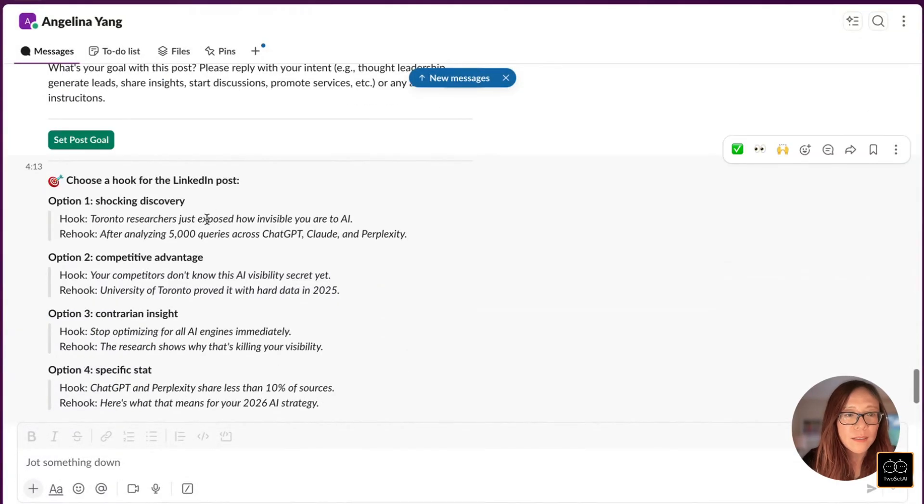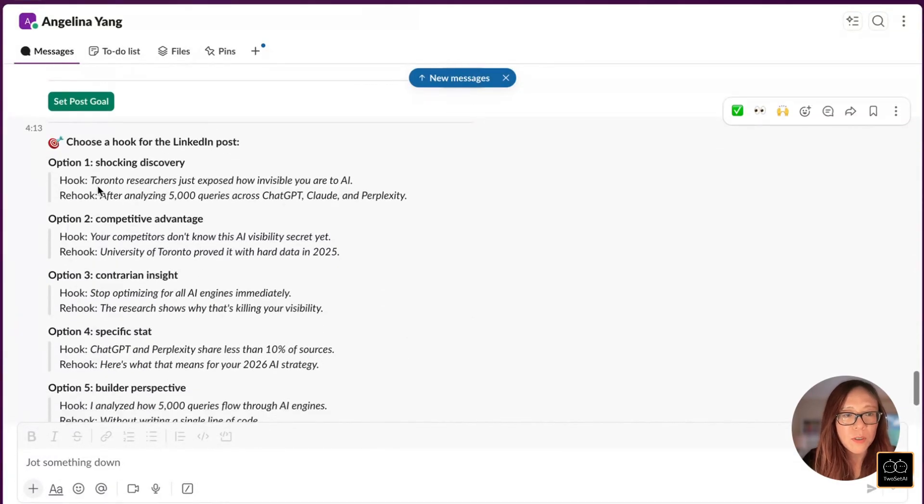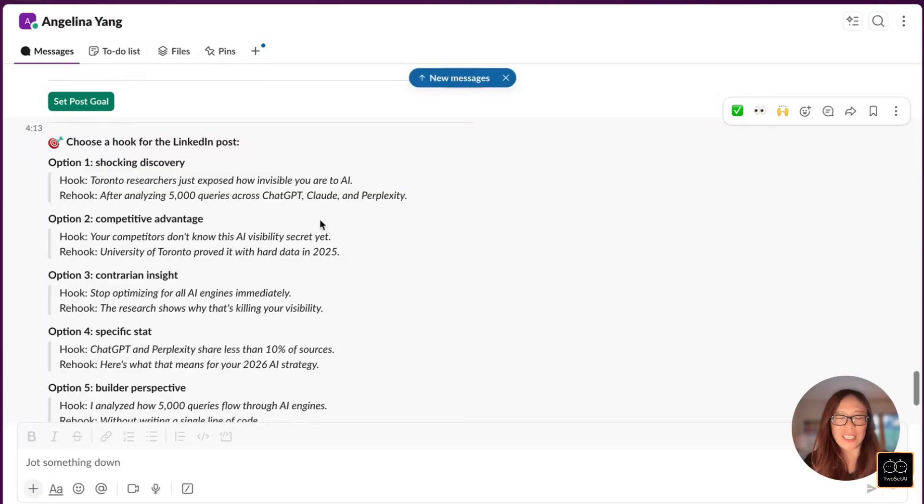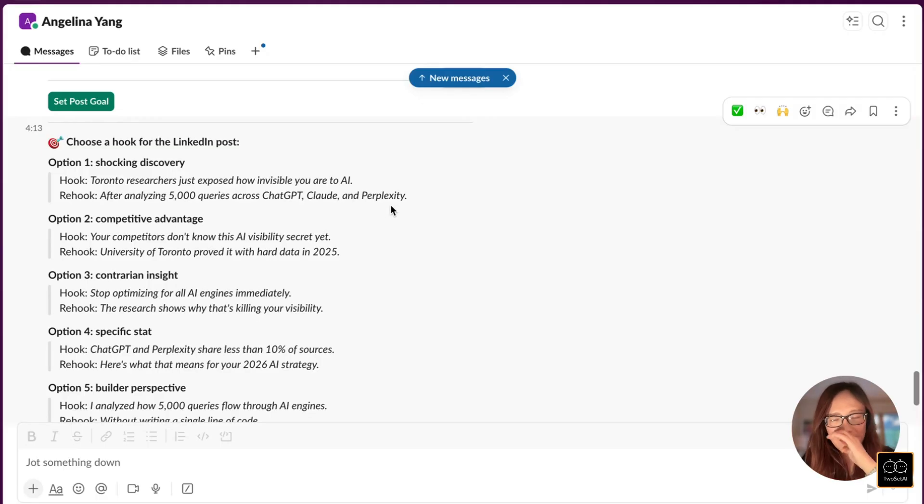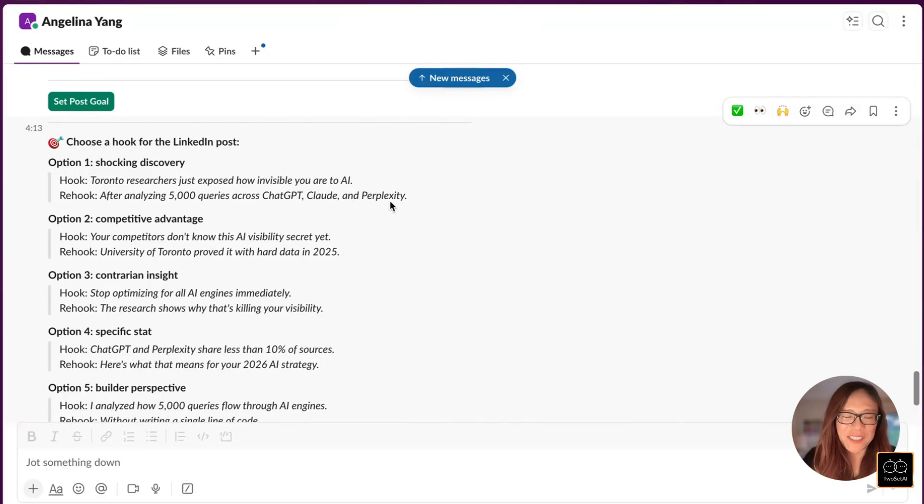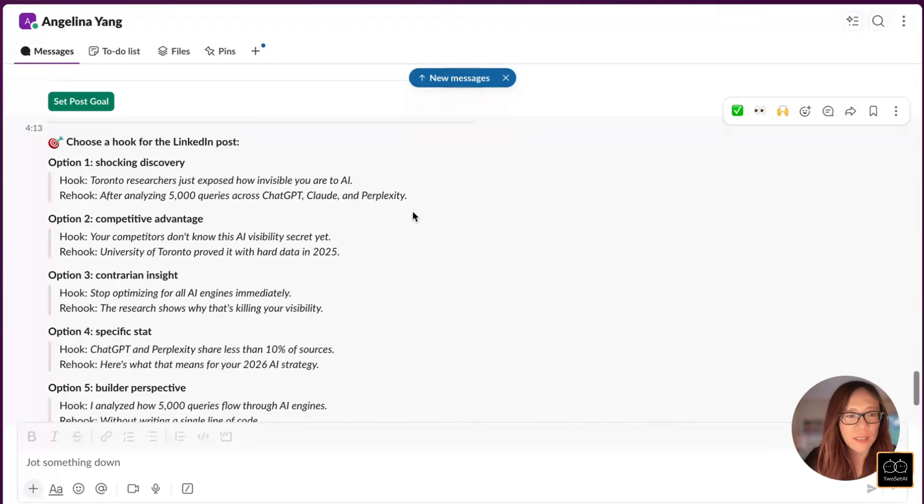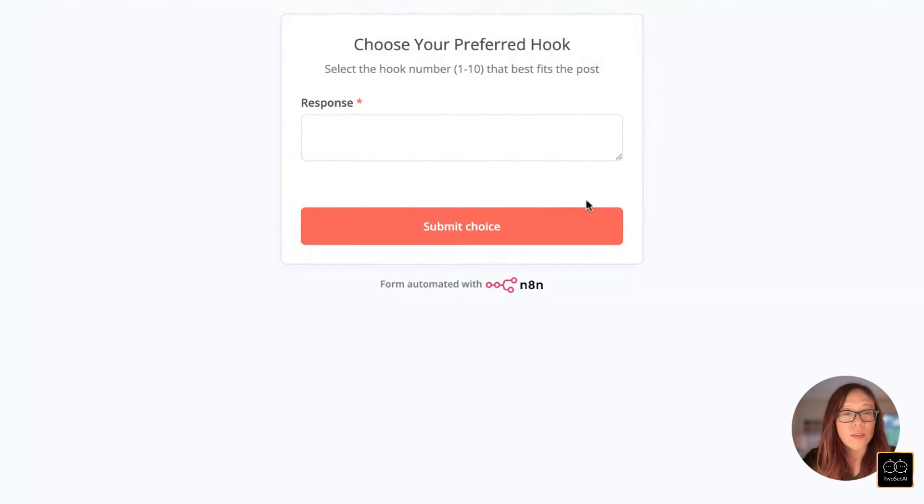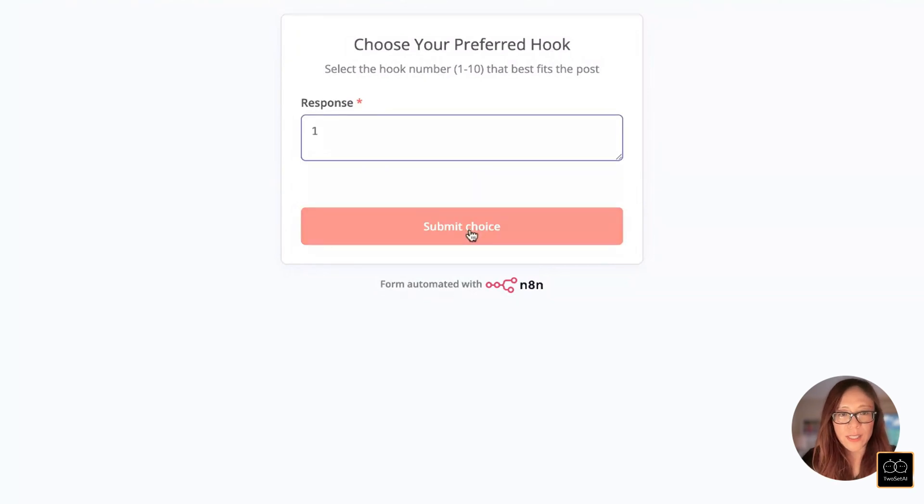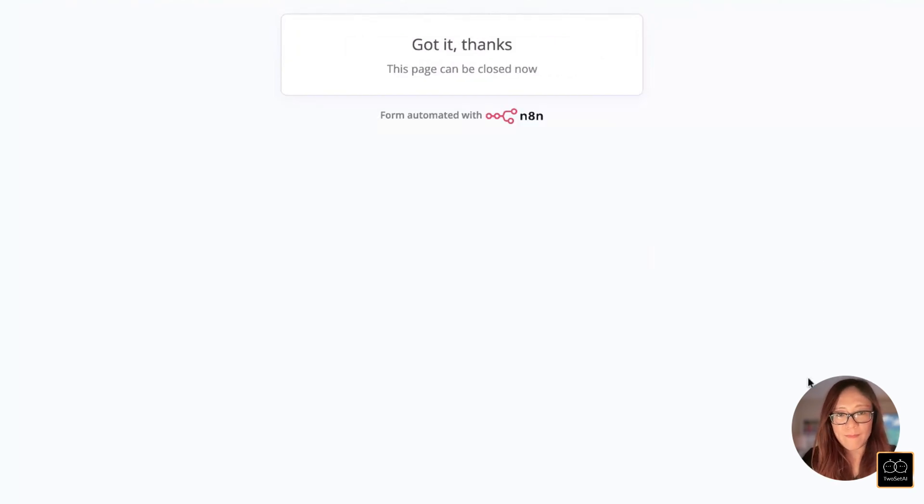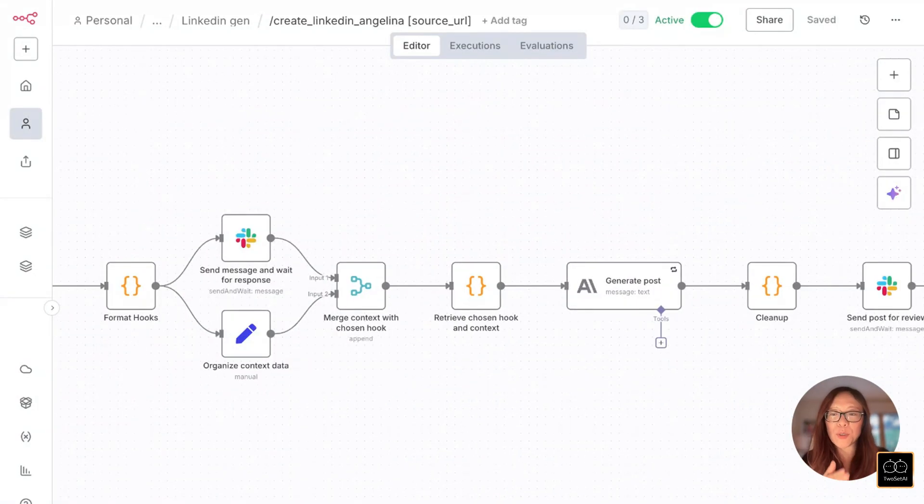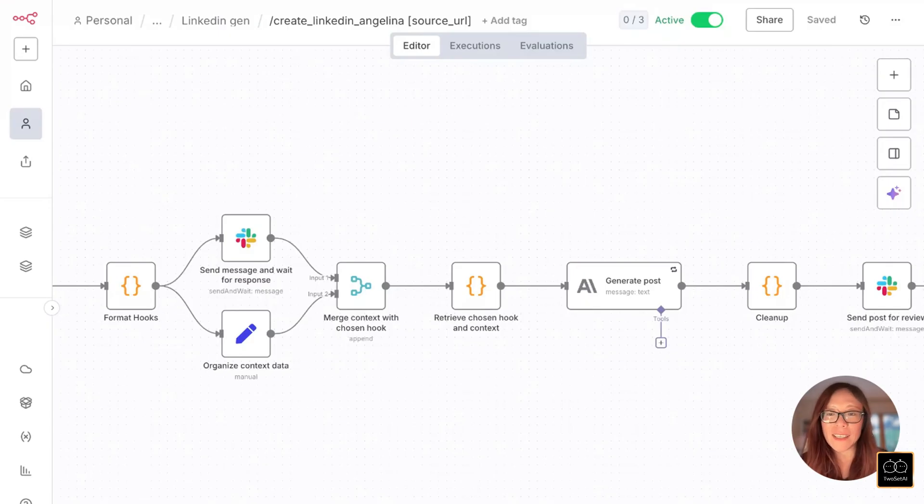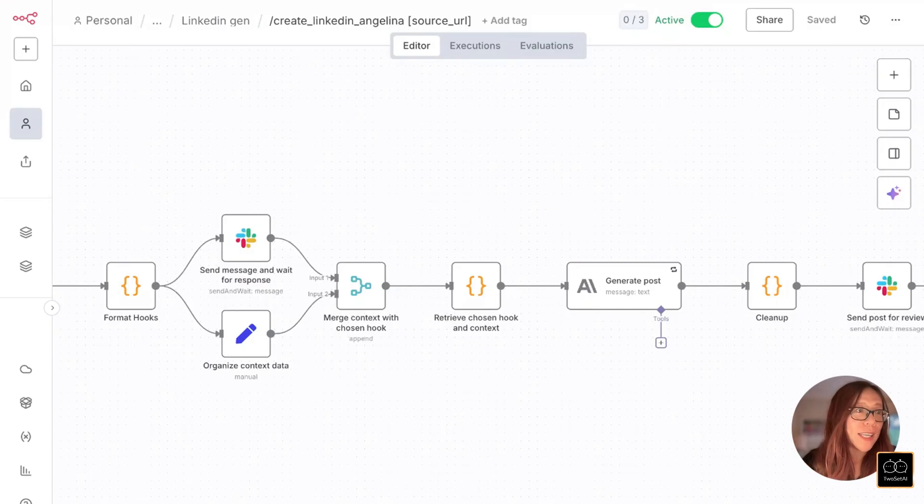Okay. Shocking discovery. There are different types of hooks. I'm asking it to generate into the style of Jasmin Alec. So start with a hook and a re-hook. If you like top LinkedIn voice Jasmin Alec, this is the style that I'm trying to emulate. Let's just go with the post. Here's choice number one. So now it's accepted. Then the next step is it will now generate a post with all of our short-term and long-term memory in mind. Let's see if it's ready.